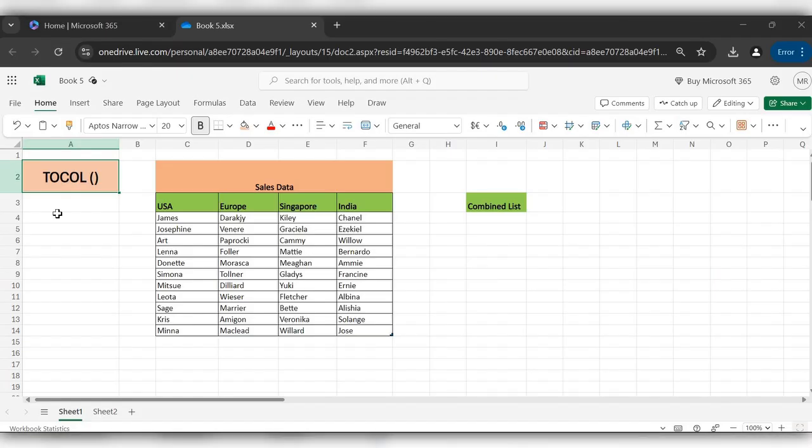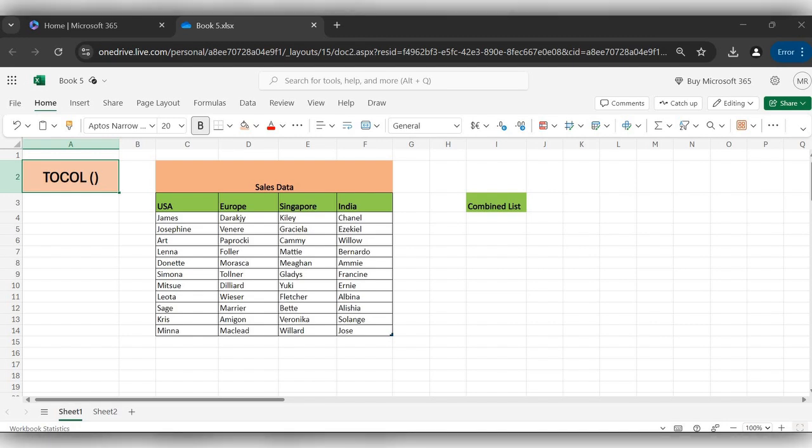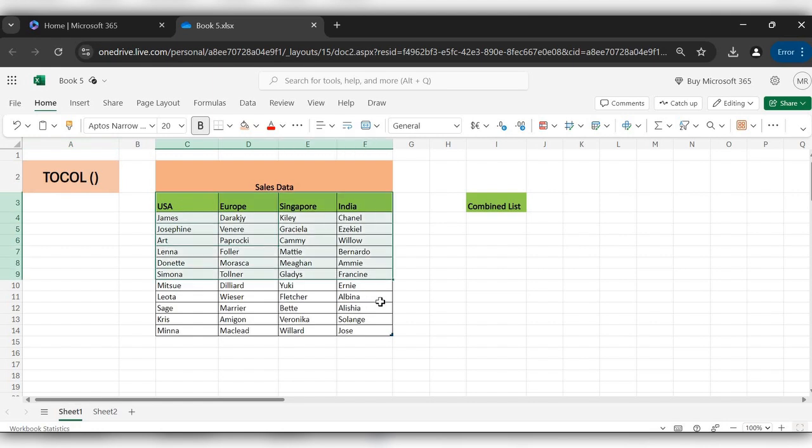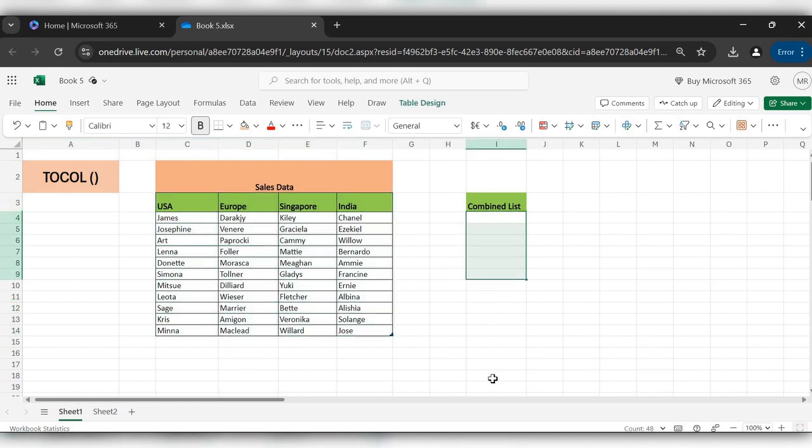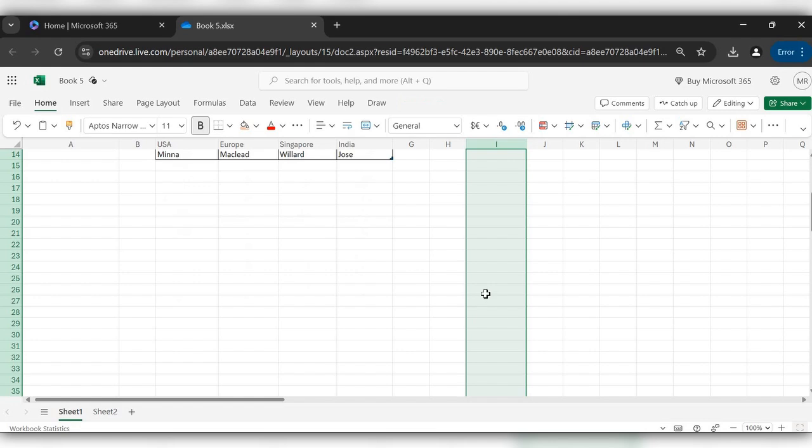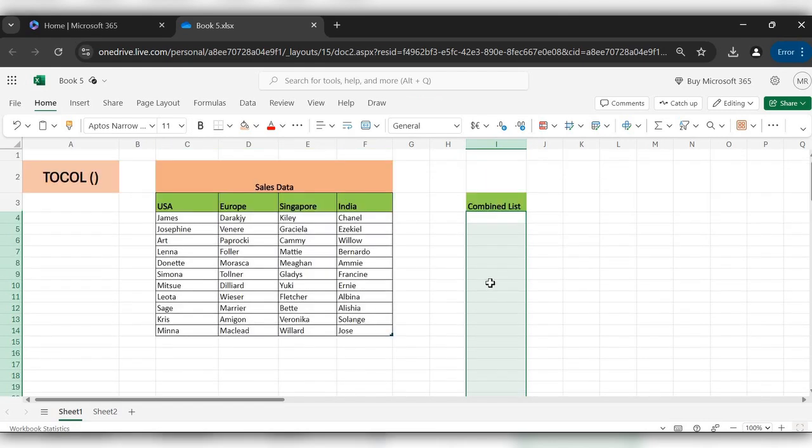Hello everyone, welcome back to my channel. In today's video we will see how to use the TOCOL function in Excel. TOCOL function is mainly designed to transform an array or any range into a single column.